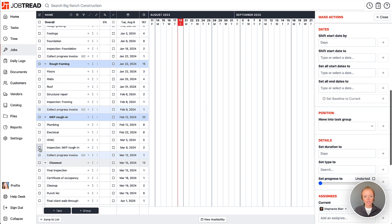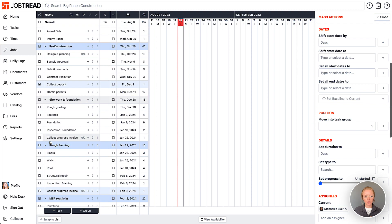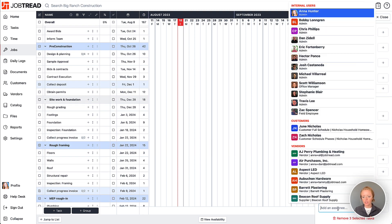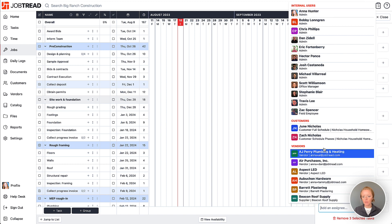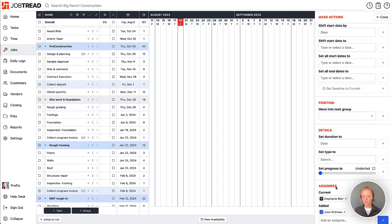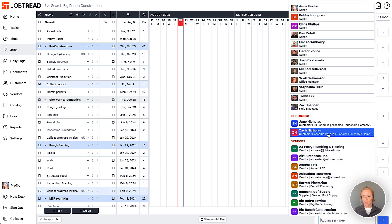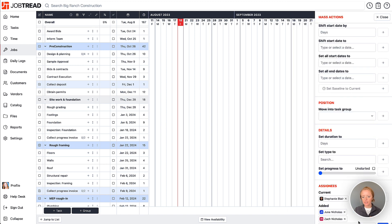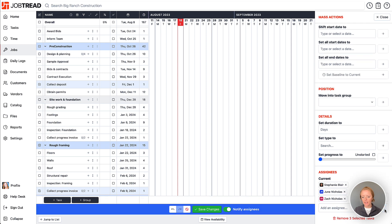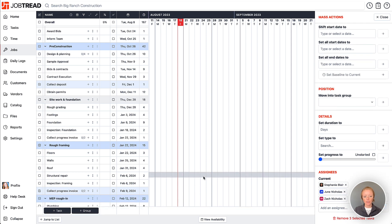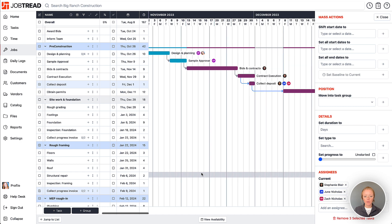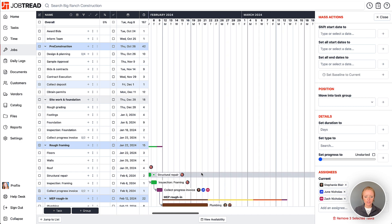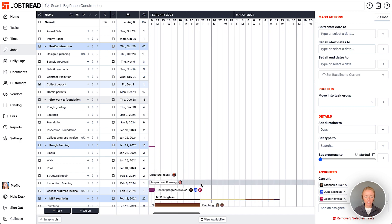So I'm going to select all the tasks I'd like to assign to those customers and then we'll go down to assignees in our mass actions drawer and I'm going to choose both of my customers here, June and Zach, and I will apply the action. Great, so now both of them are assigned to these tasks and we can see it here.